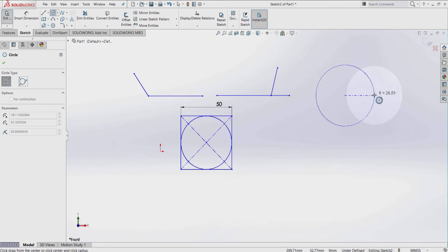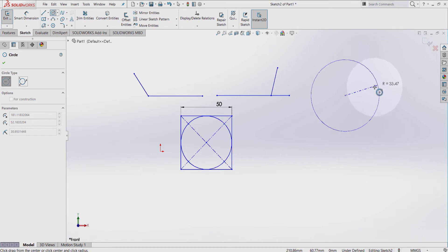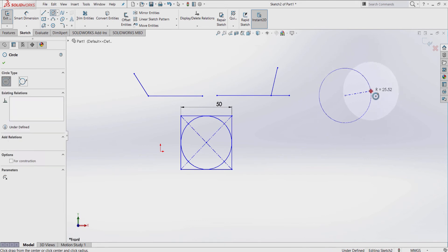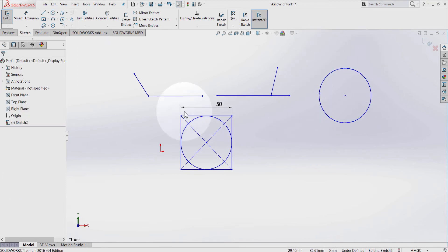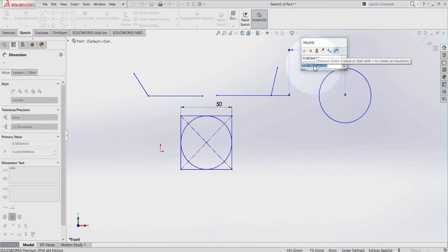With this approach, you can roughly put in a number. If you already know the dimension you're working with, you can put your radius as close as you want to the real number. Press escape, then select Smart Dimension. Click on this point and this endpoint, then click on the graphic area.